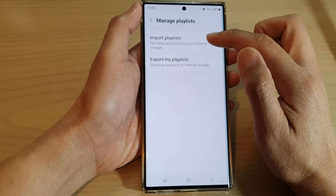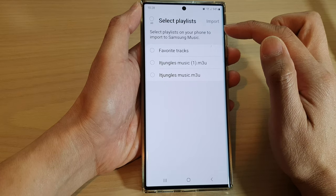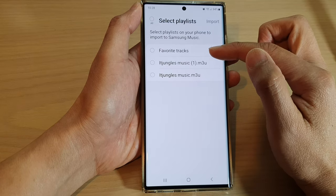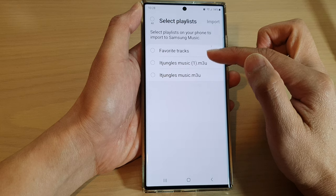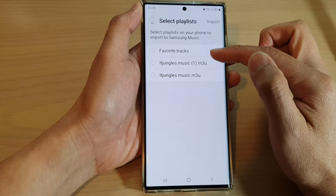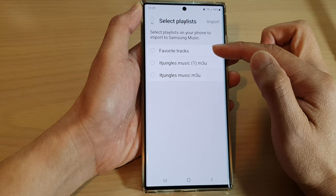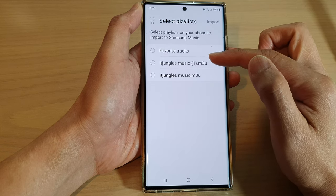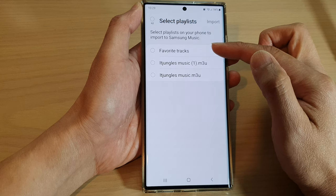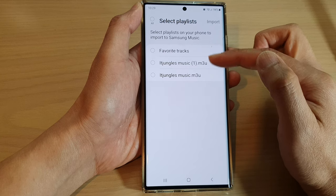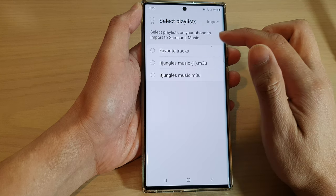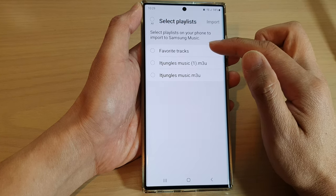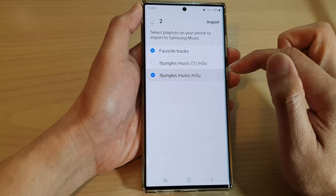Now tap on import playlists. The list in here will appear if you have previously exported your playlist. If you didn't export your playlist previously, then there will be nothing to be imported. So make sure you have previously already exported the playlist.